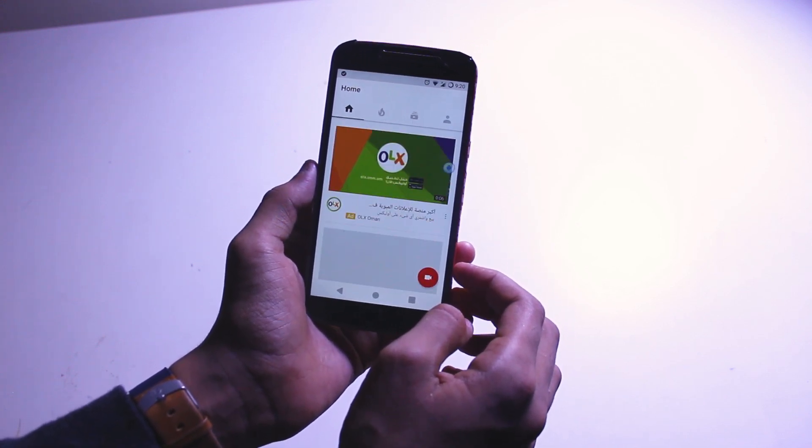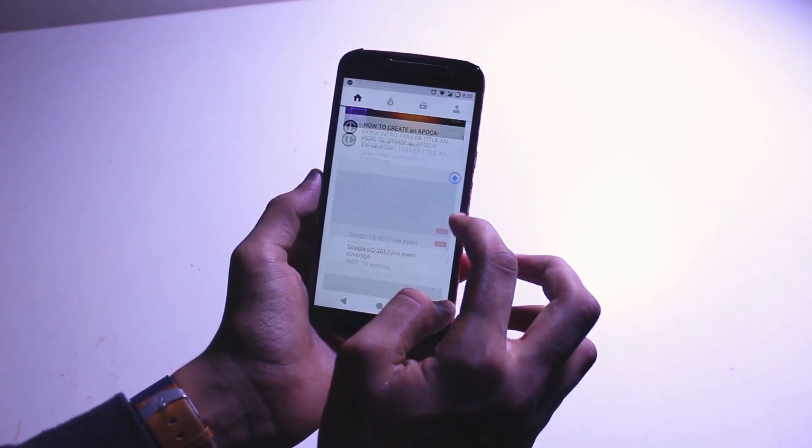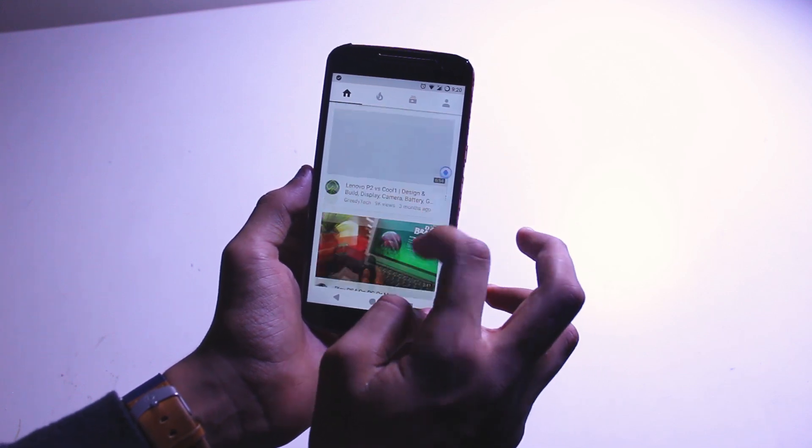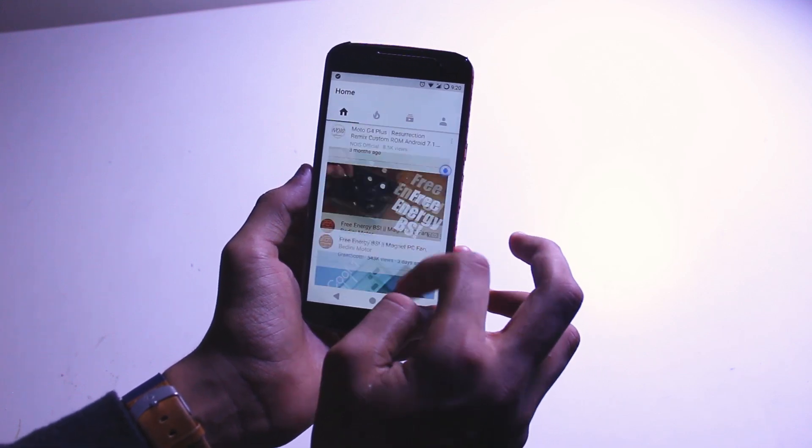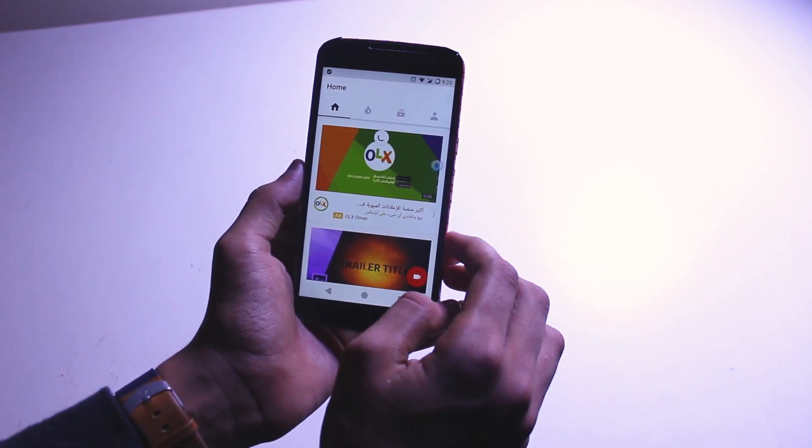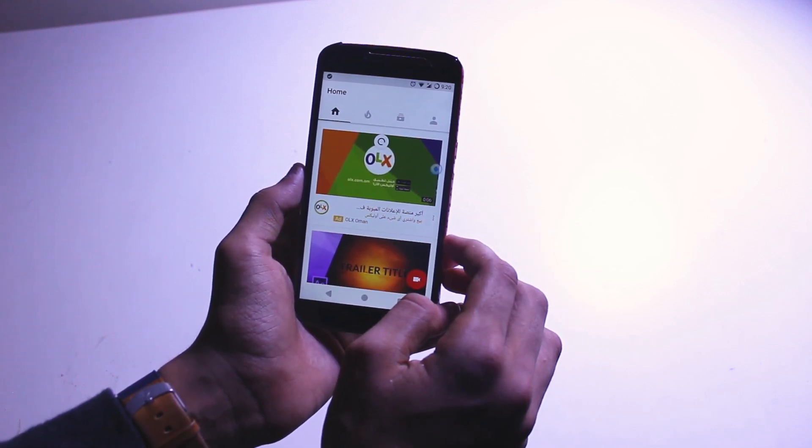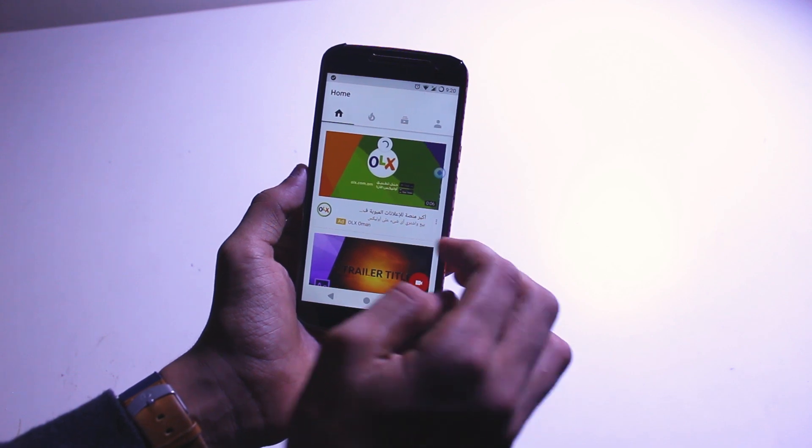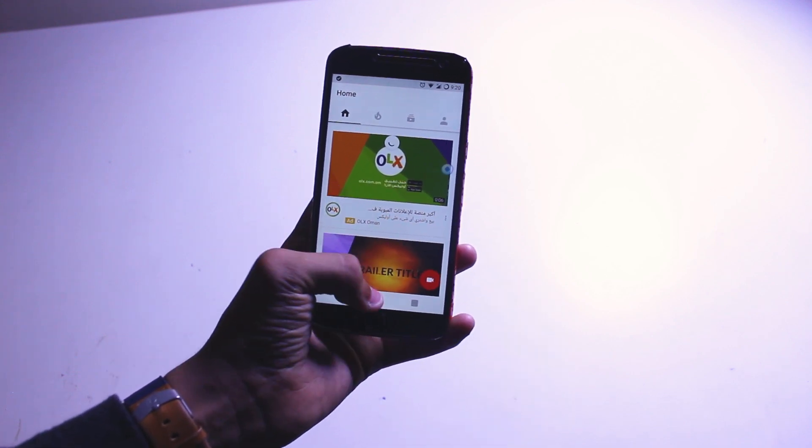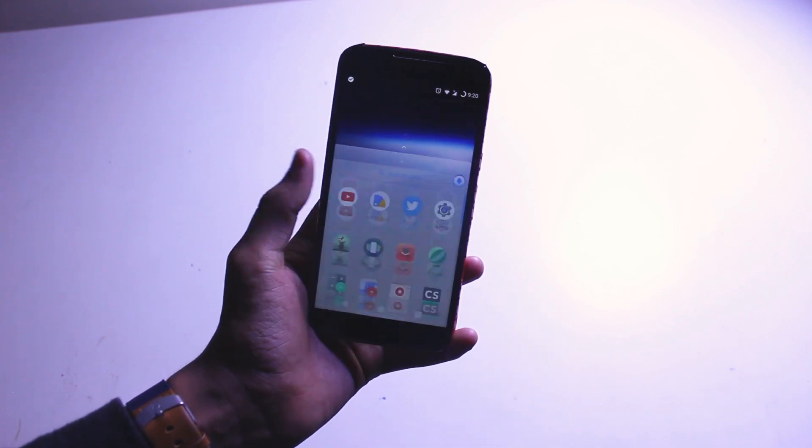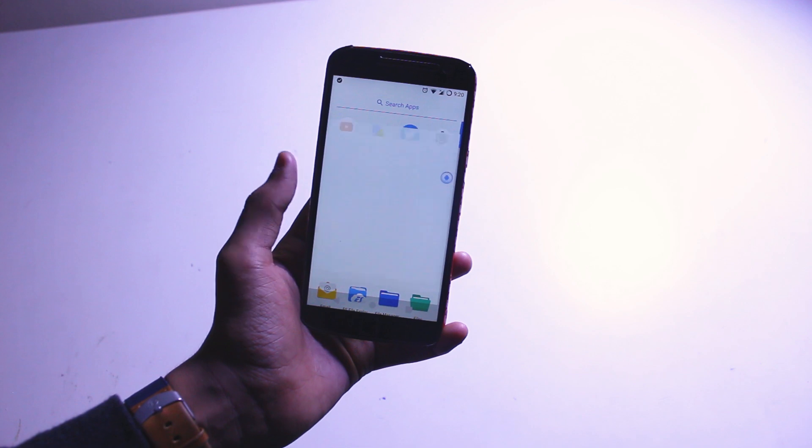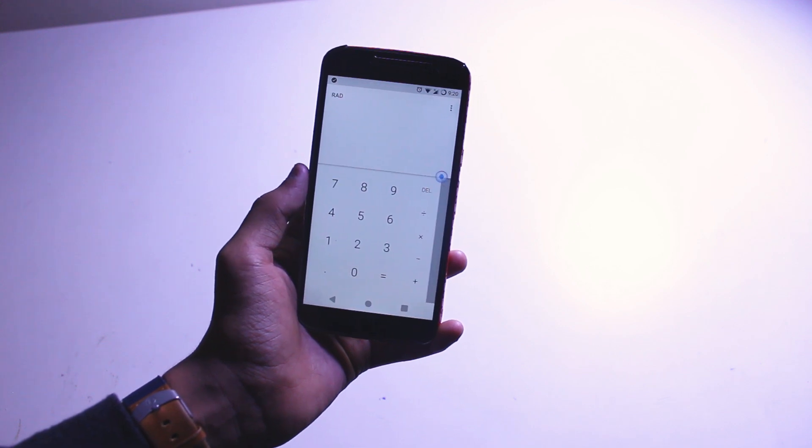You get the Android O themed YouTube application, which looks amazing, except for that you can't actually see the search button, but it is there. It's just that the white color is overlapping with the white. And then you get the Android O colored calculator too.